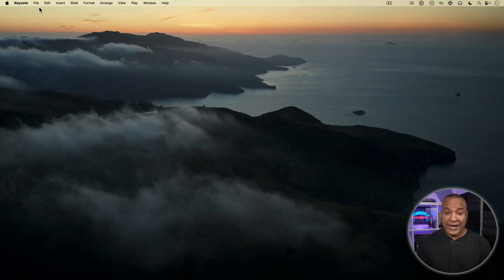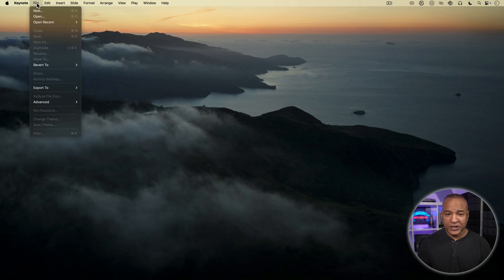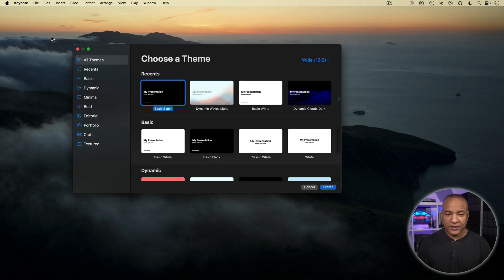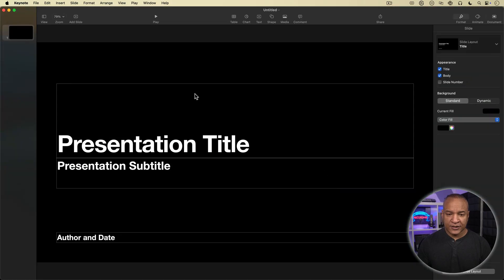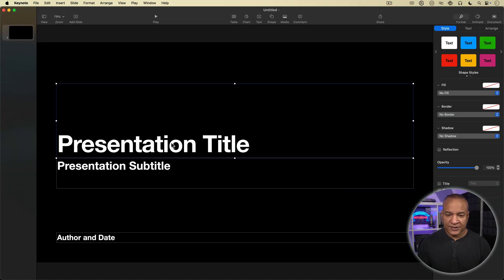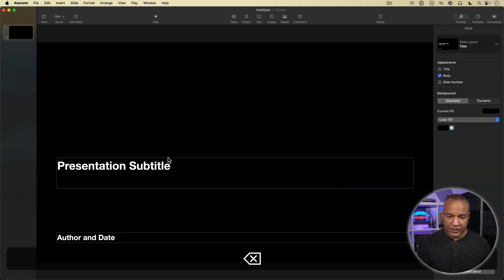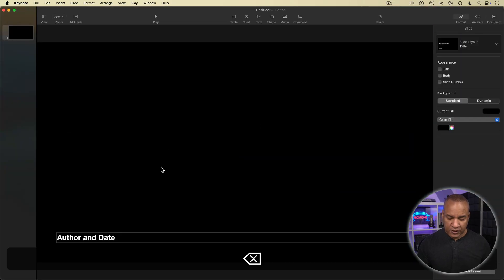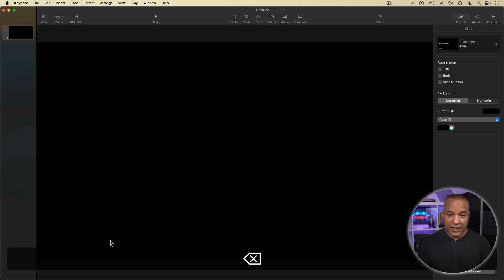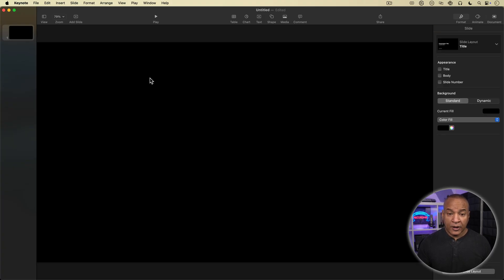Alright, this is a Keynote hack, so we'll start here in Apple Keynote. I'll create a new project using the basic black theme. I'll hit create and I get the default slide. I'll select and delete all the default text on the slide. Alright, we have a blank slide.